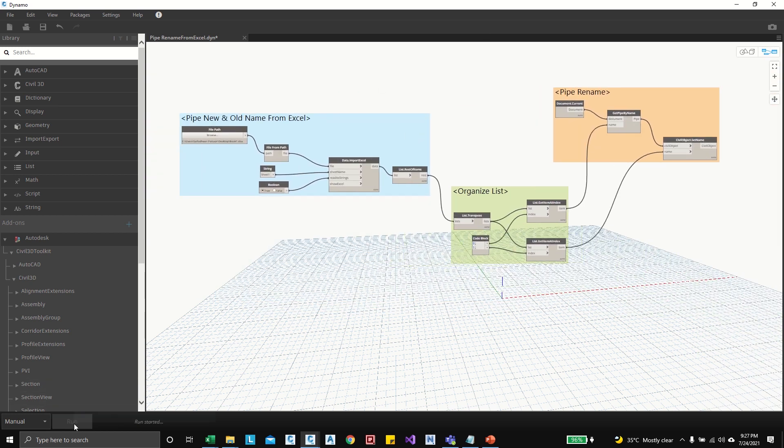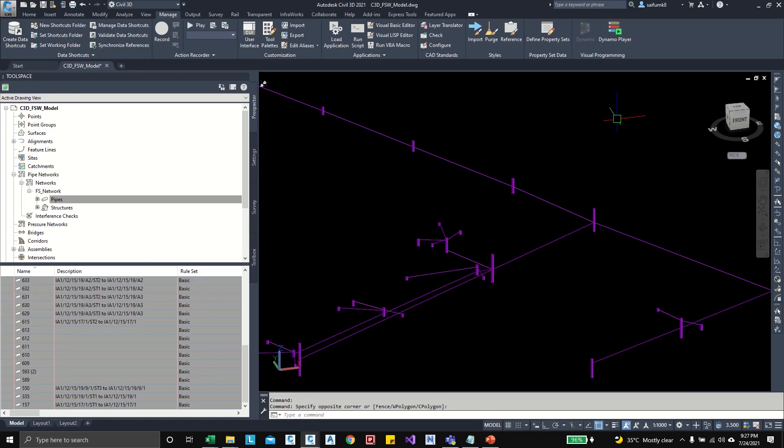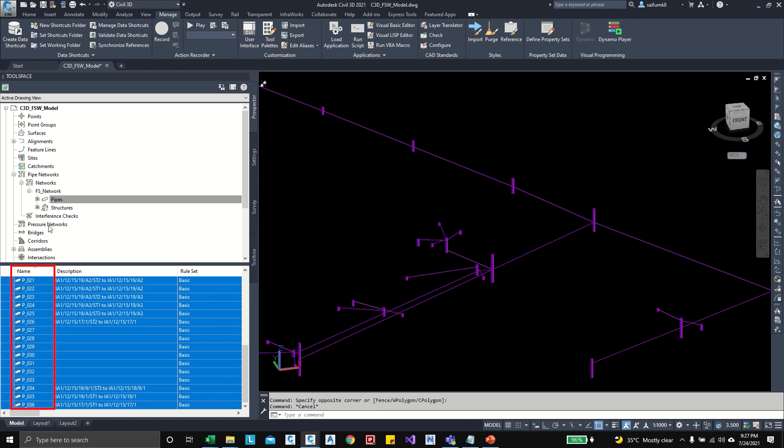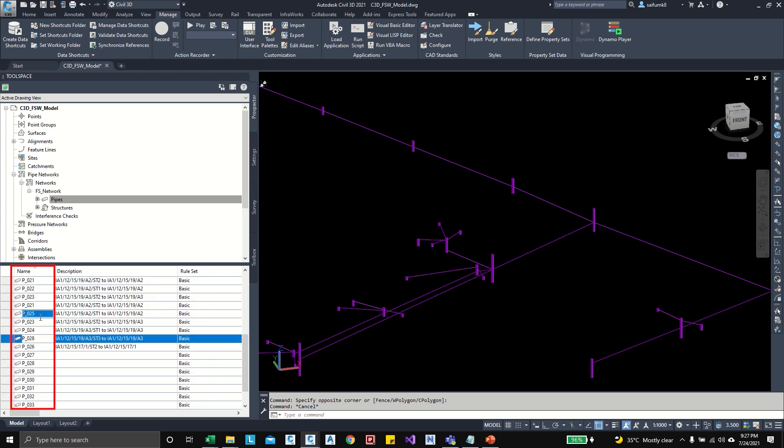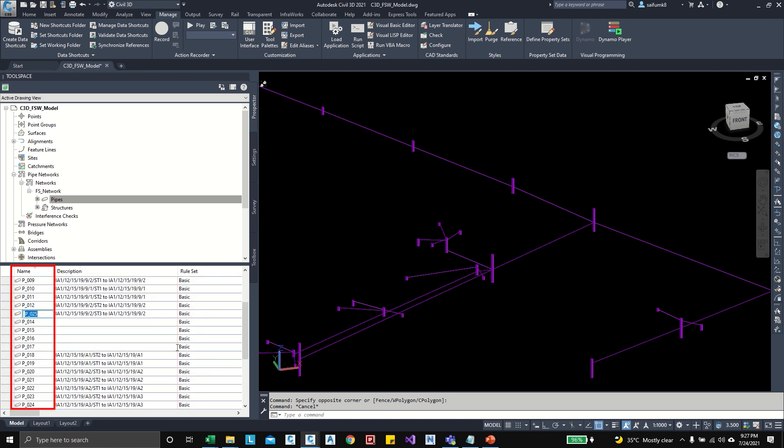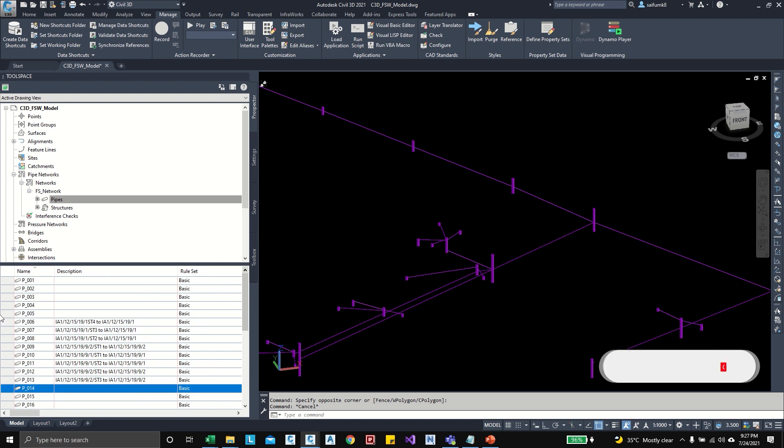Okay, click run. Okay, run completed. Now we can check the pipe names. See, it's updated, all the pipes names are updated as per what we given in Excel.